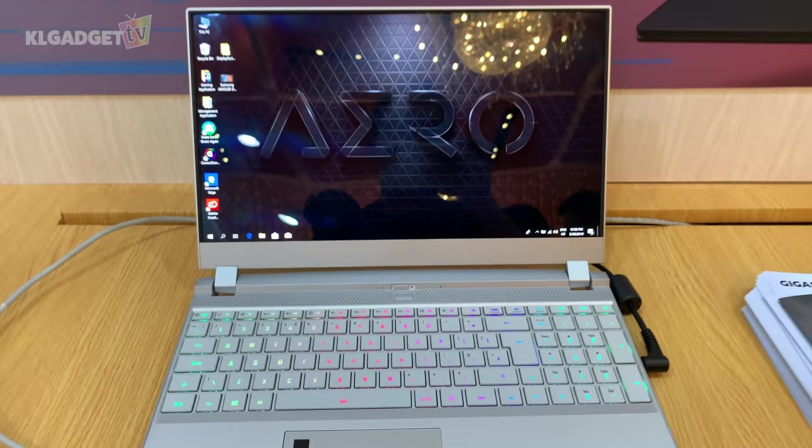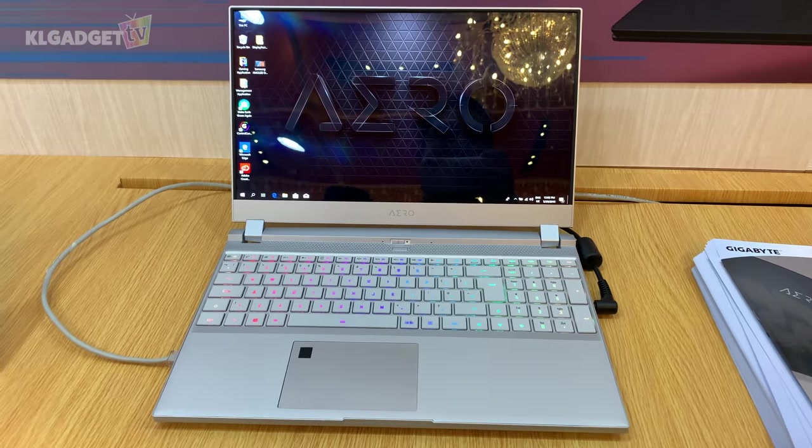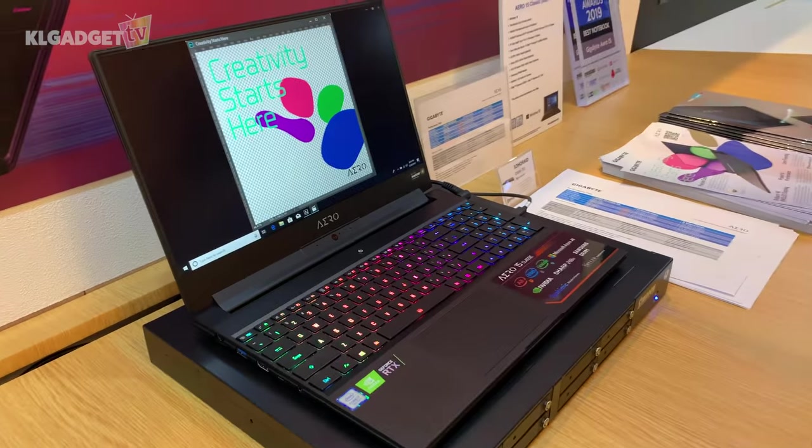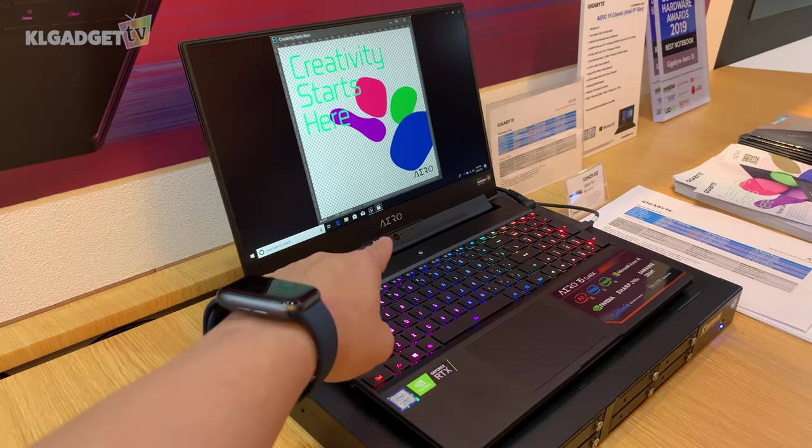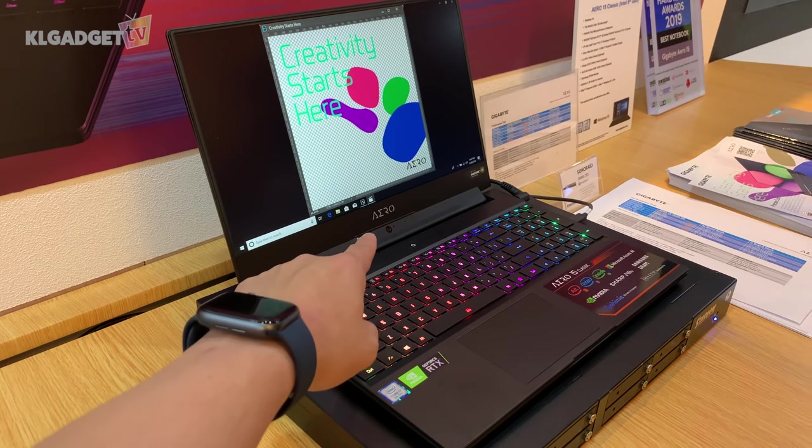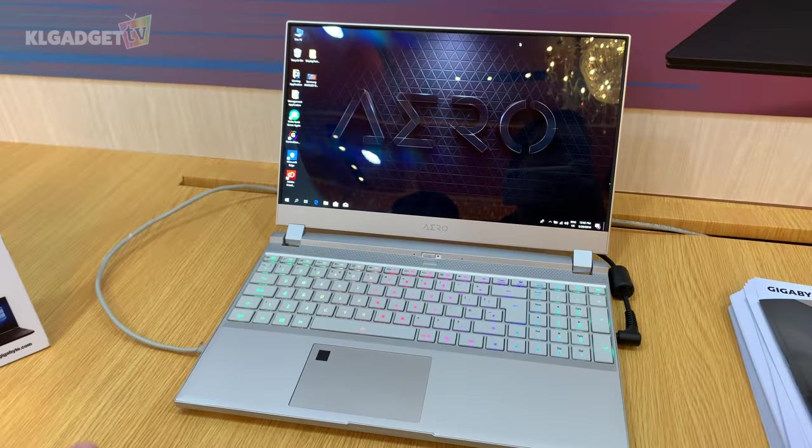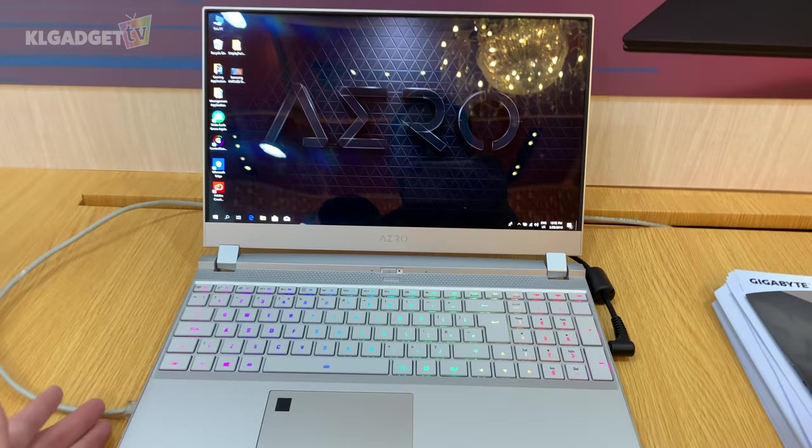So the Aero 15 is a totally redesigned notebook from the previous Aero 15. For instance, this is the old Aero - you can see the webcam right under there - and this is a total redesign with slimmer bezels and a slicker profile.